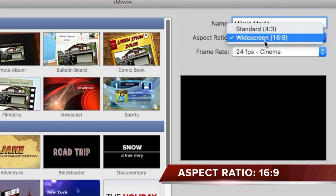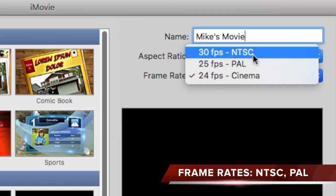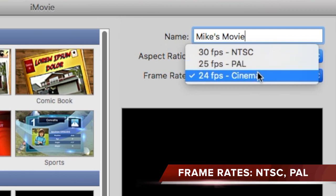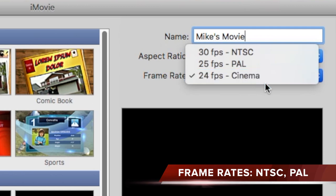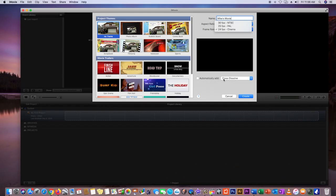Just below that you're going to see Aspect Ratio. You either have 4x3 or 16x9. YouTube's standard aspect ratio is 16x9, so that's pretty self-explanatory. The Frame Rate option just below is a question that everyone always asks me. NTSC is the television broadcast standard for the United States, PAL is the broadcast standard for Europe, and 24 frames per second cinema is if you're trying to get a film production look.